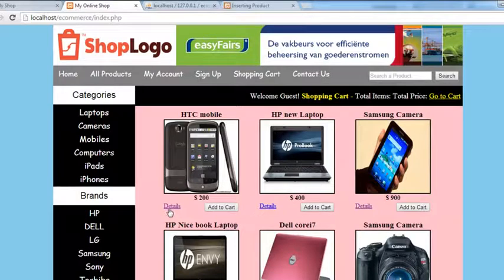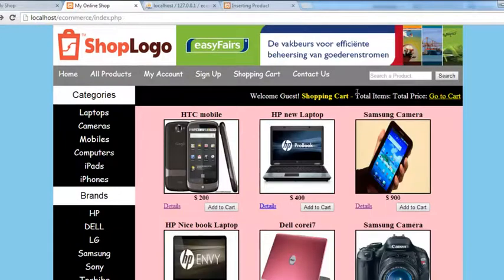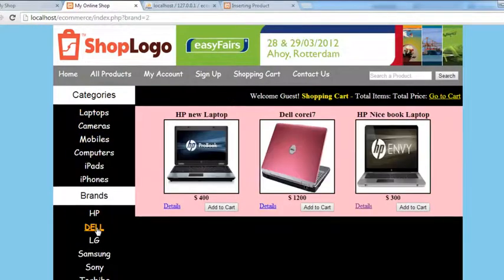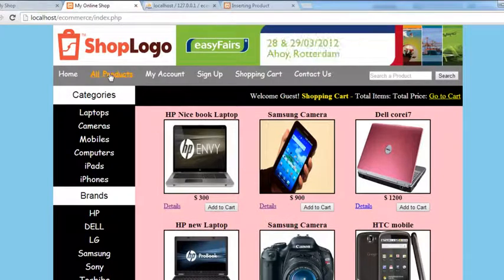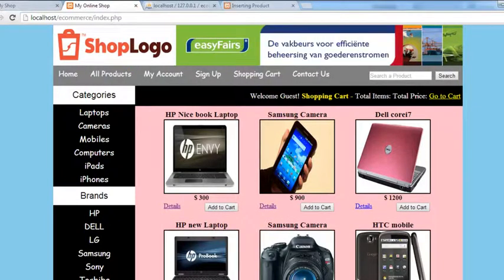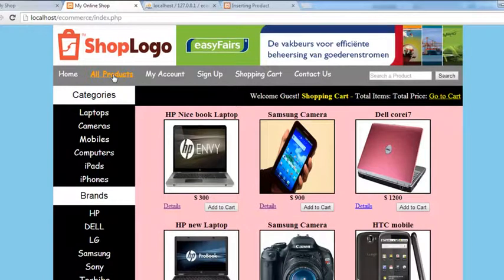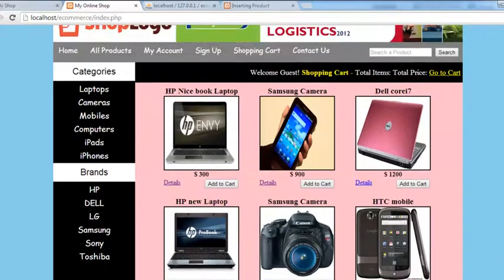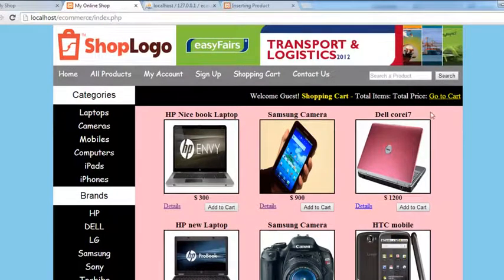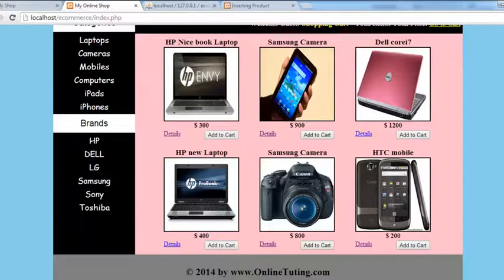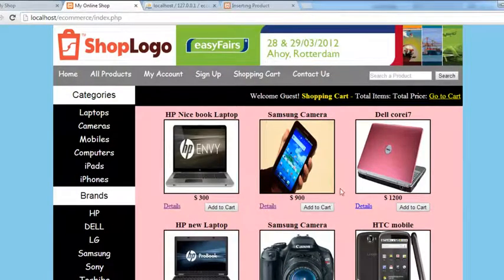We have products, product details, categories, brands — everything is working. In the next video, I'll be teaching you about the 'All Products' page, so when someone clicks that link, all products are shown on a single page. After that, we'll move to the cart section — adding products to the cart, managing items and prices. Stay tuned till the next tutorial.